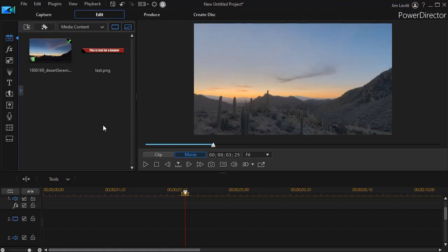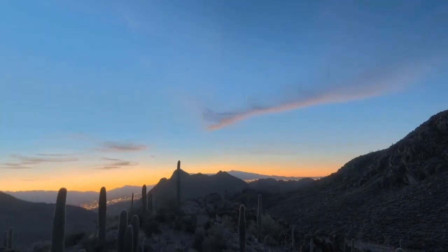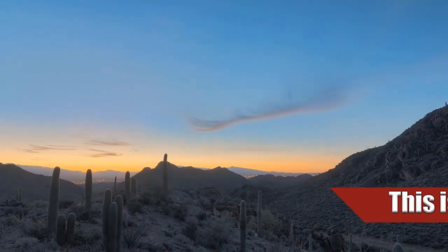In this tutorial in CyberLink PowerDirector, I'd like to show you a very simple way to drag a banner containing text onto the screen.